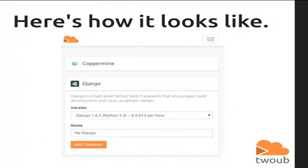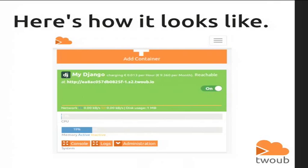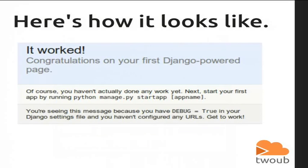And that's how it looks like. You basically choose some template, like Django in that example, choose a version of it, give it a name, and click on Add Container. Now you have this container shown in red because it's off. Then you turn it on, it becomes green, then you click on the URL reachable at HTTP, and there's a Django instance.